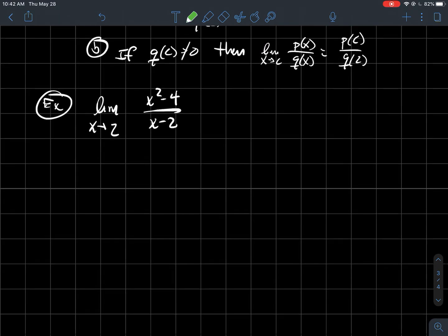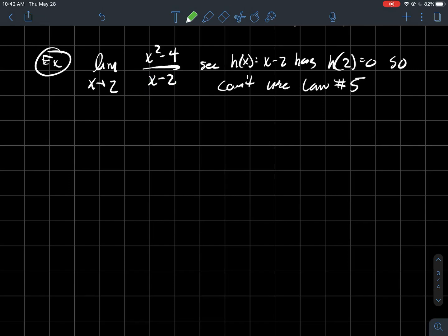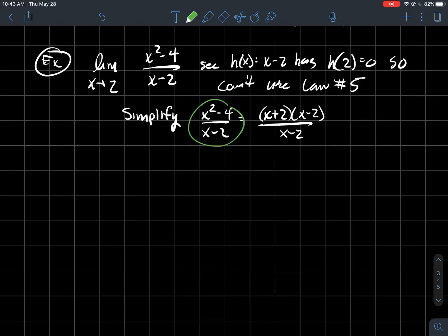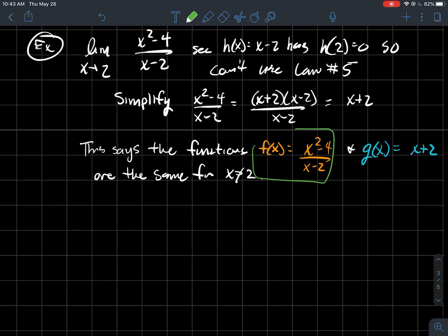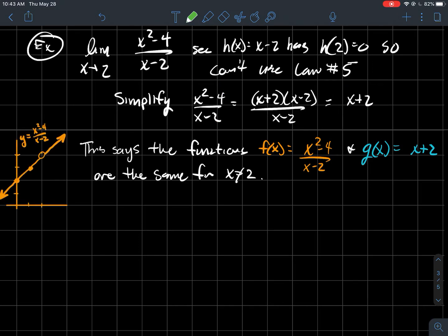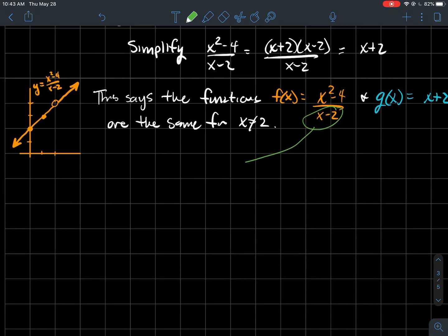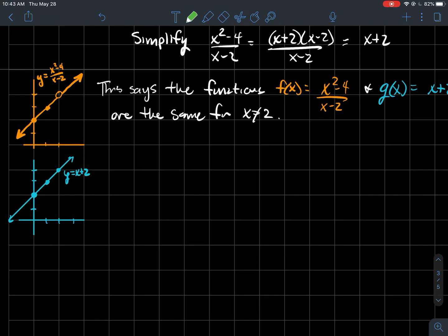Another example: the limit as x approaches 2 of (x² − 4)/(x − 2). If I call that denominator h(x), then h(2) = 0 — I can't have zero in a denominator, so I can't use limit law five. Maybe we're stuck? No. Let's simplify: I can factor the top and I see the (x − 2)'s cancel out, leaving just x + 2. What this says is that the orange function f(x) = (x² − 4)/(x − 2) equals g(x) = x + 2 so long as x is not equal to 2.